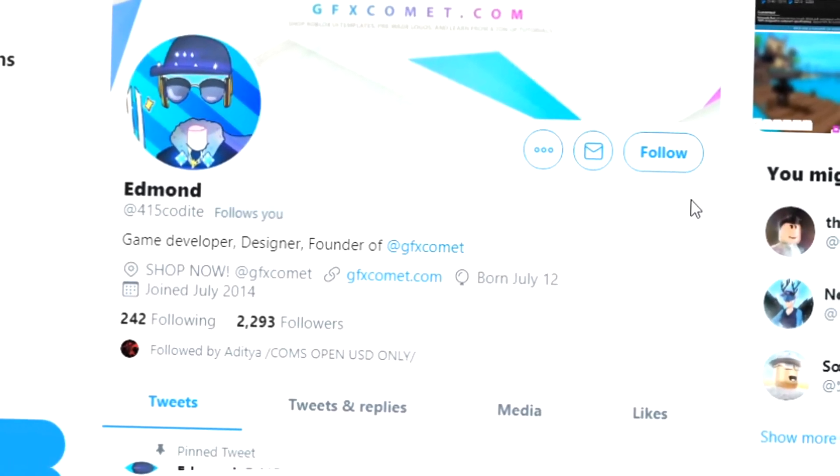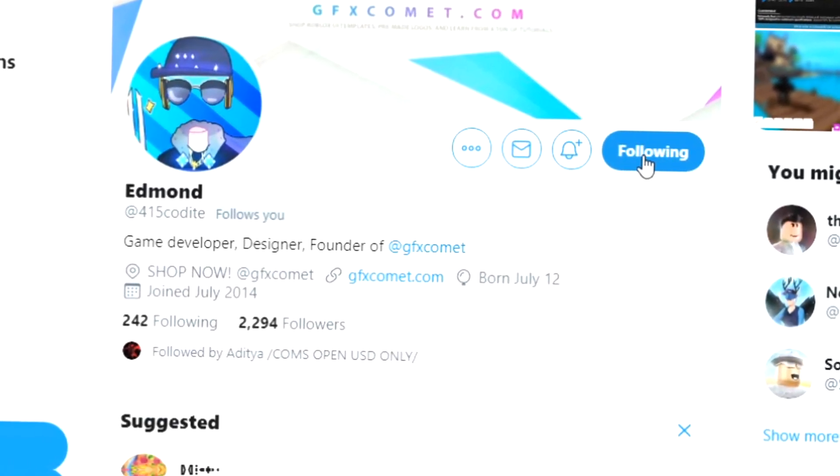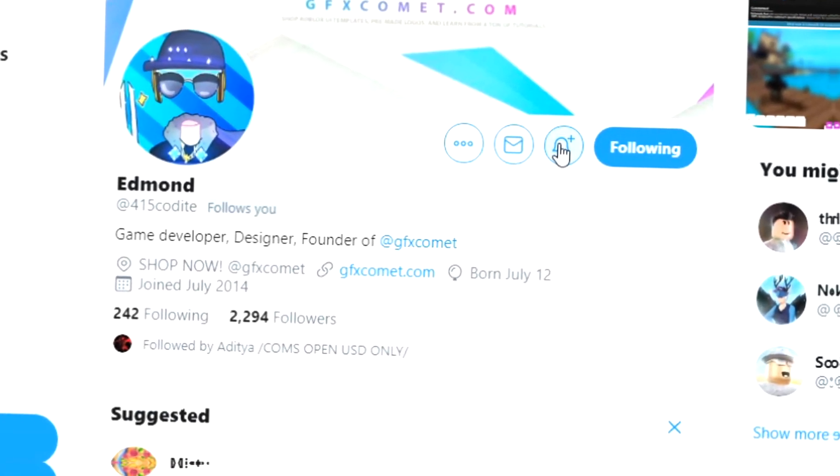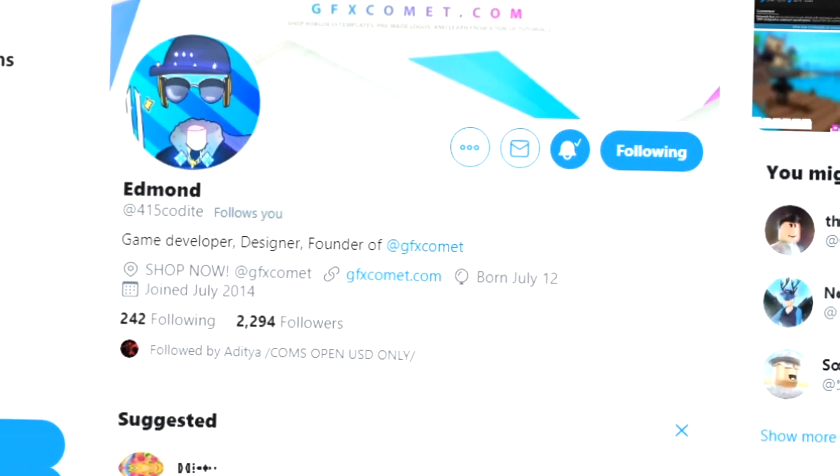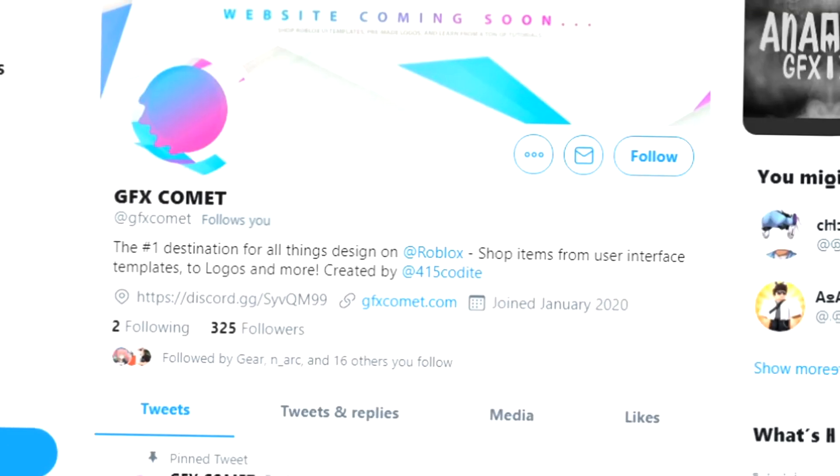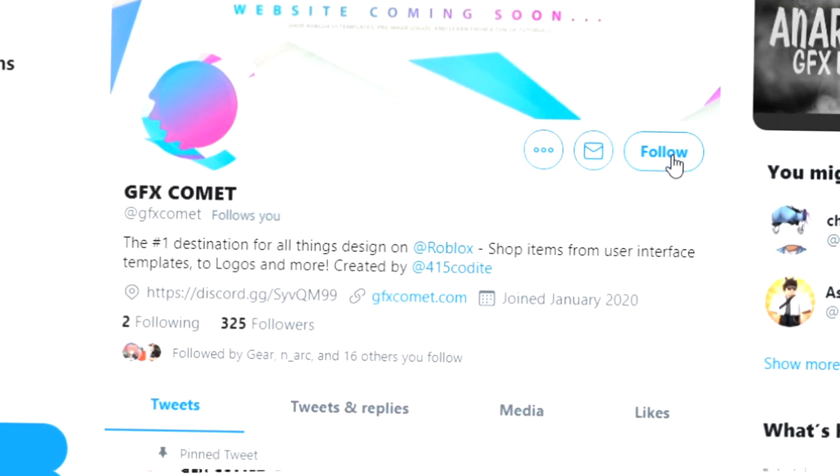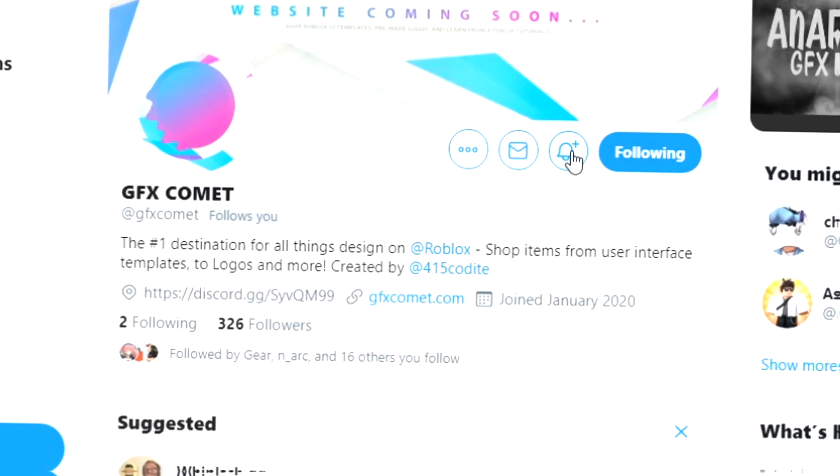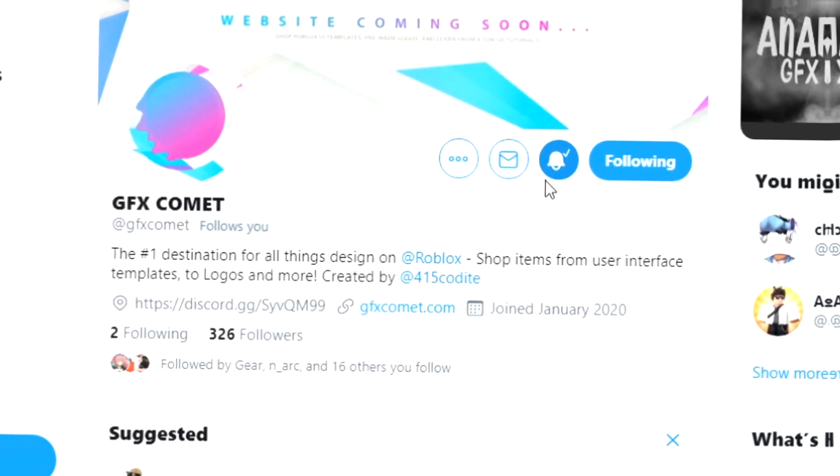Alright, real quick before this video starts, make sure you follow me at 415kodai on Twitter and also GFX Comet. We also got a Discord server, so if you're interested, join. I hope you enjoy this video.